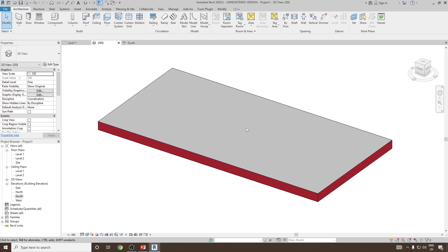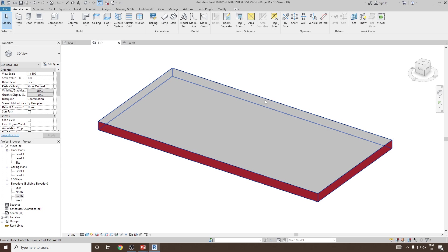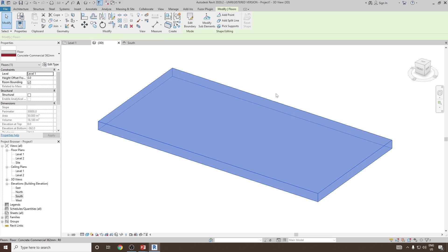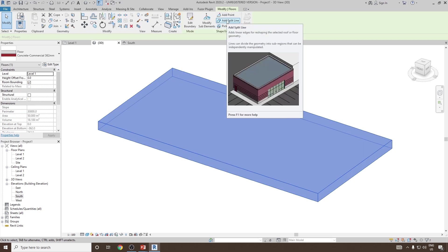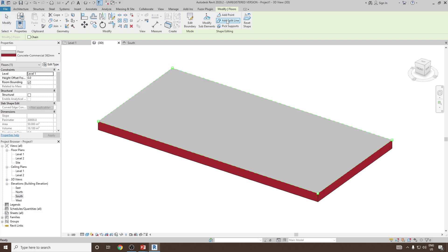Next, we will see how you can modify this floor in such a way that there is a slope in between and all the edges are converging to that particular point. To do that, select the floor again and then select add split line option.